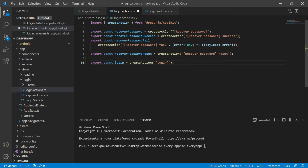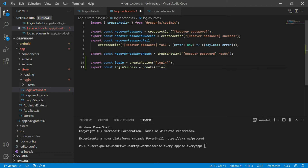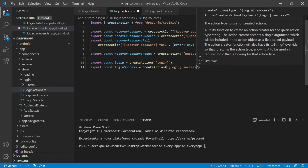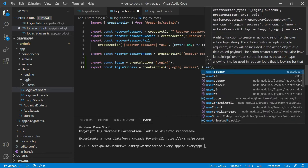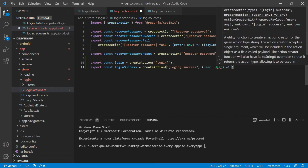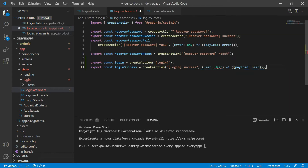In case the authentication responds with success, then we will need to call a success action. So I will export a constant called login success that will receive the create action of Redux Toolkit and it will be identified by the string 'login success'. The authentication service will return the logged user, so I will add to this login success action a parameter called user that will be of the type user. We will transform this parameter into an object that has a payload property and this payload property will be the actual user.